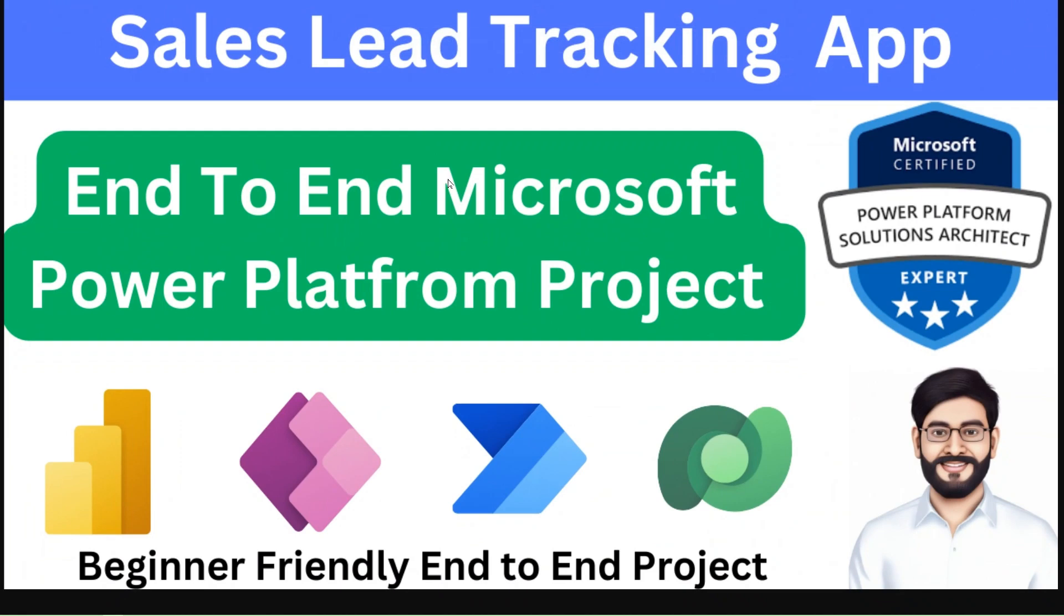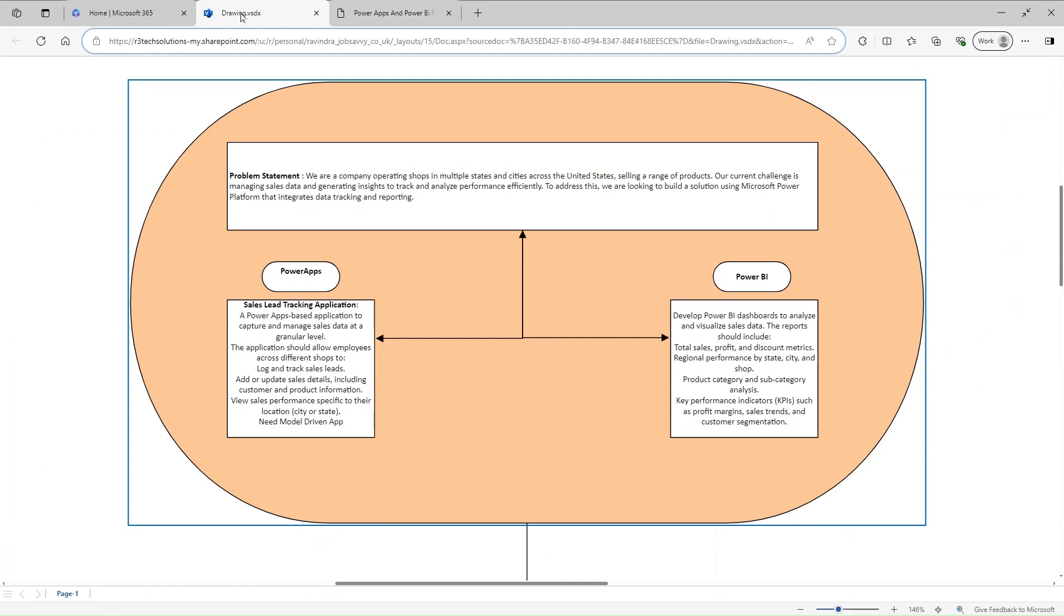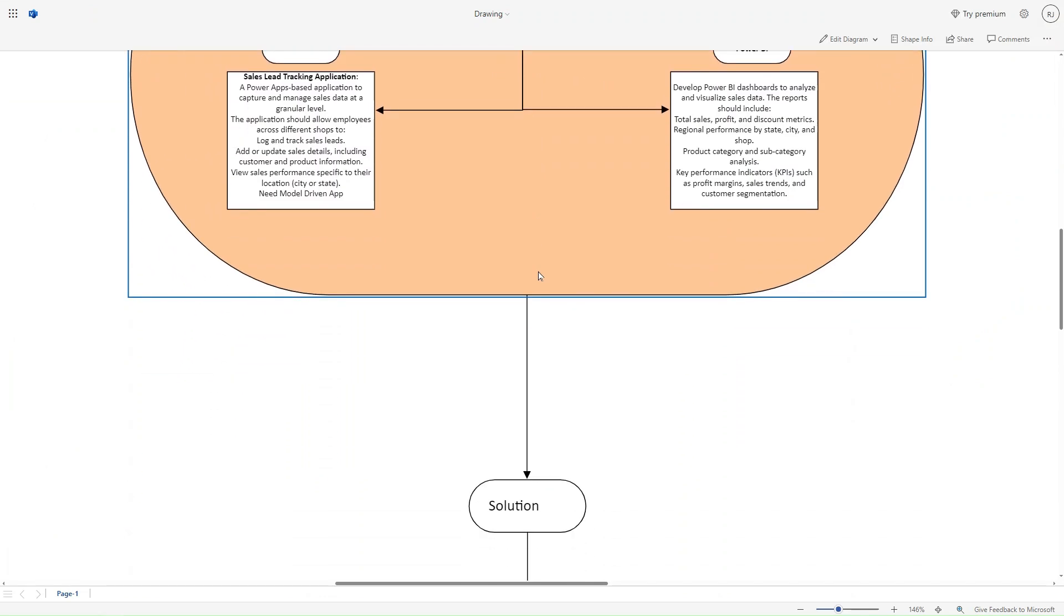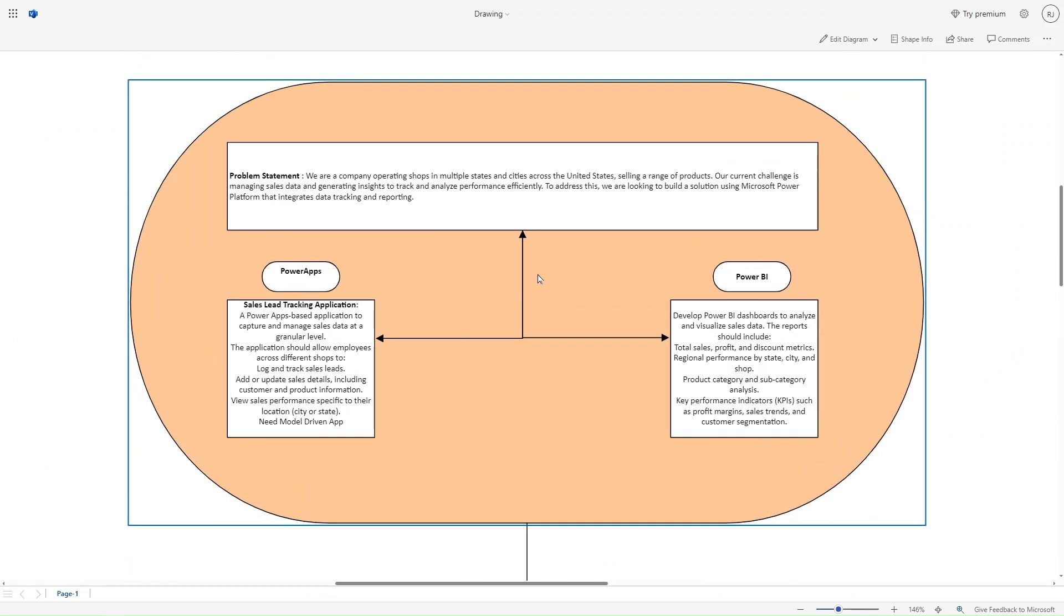Hi team, my name is Ravindra and we are working on an end-to-end Microsoft Power Platform project. This is Day 2. Previously we were working on this problem statement. I hope you went through that video. If not, the link is available in the description box.